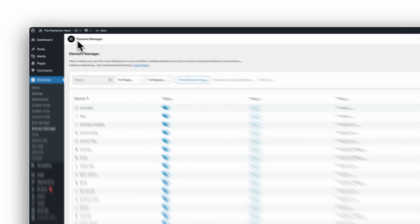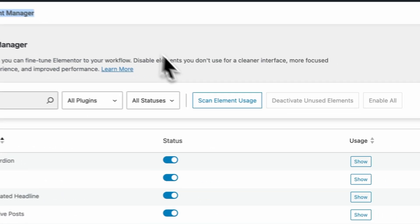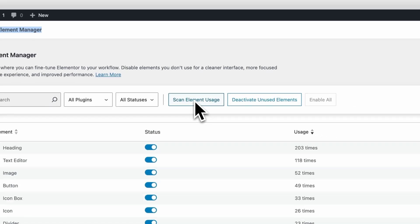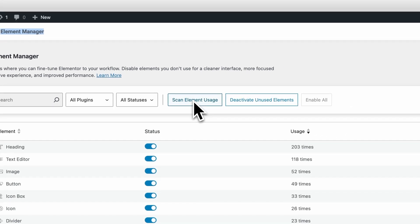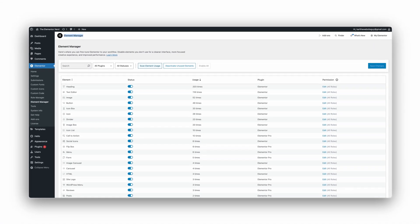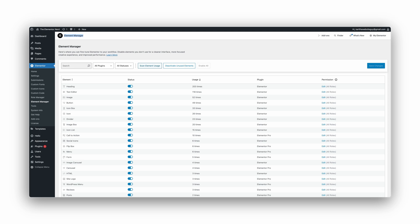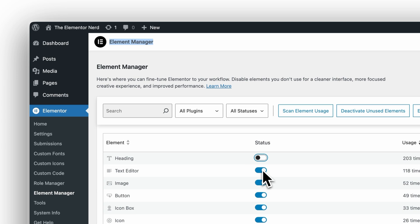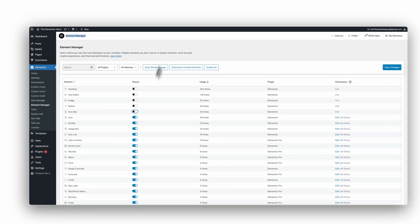The Element Manager is broken into two functionalities. Functionality number one, scan usage so you actually know what you use across your website. Functionality number two, toggle off what you do not use so your editor stays clean and your pages load fewer assets.